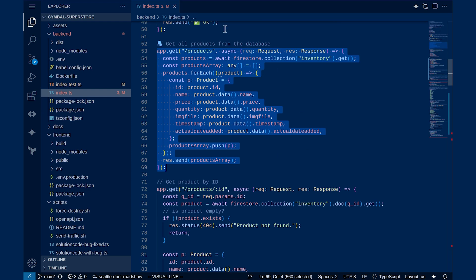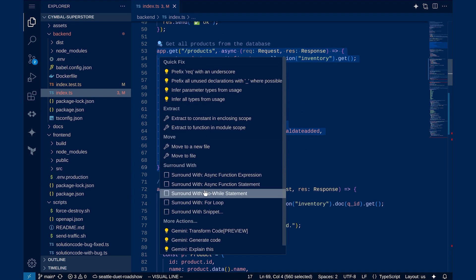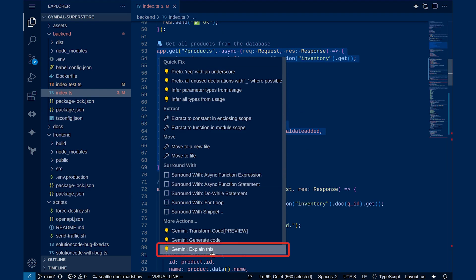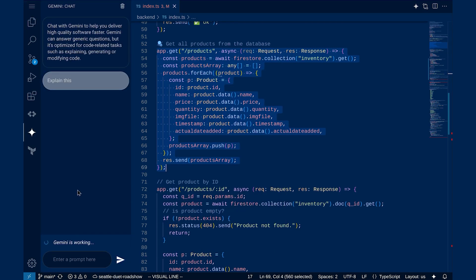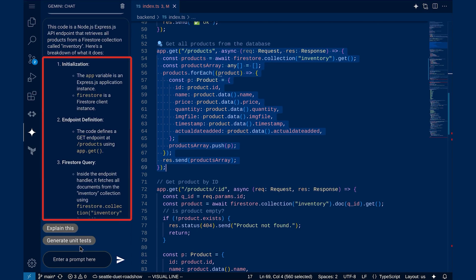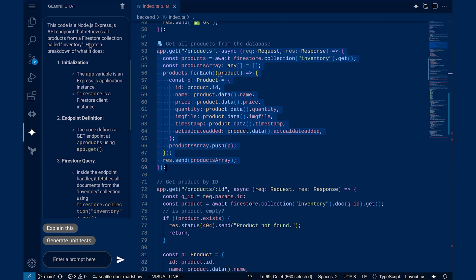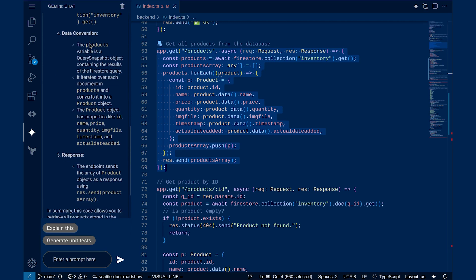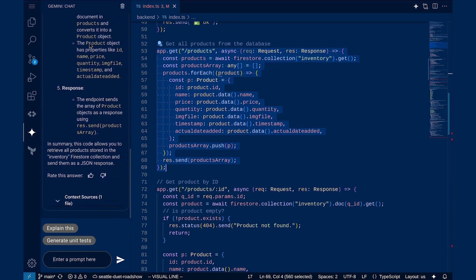You can just go in and ask it to explain this code for me. Gemini will think about it for a little bit and break it out into some bullet points for you. Here we see we've got an answer that takes apart this method that we asked about.